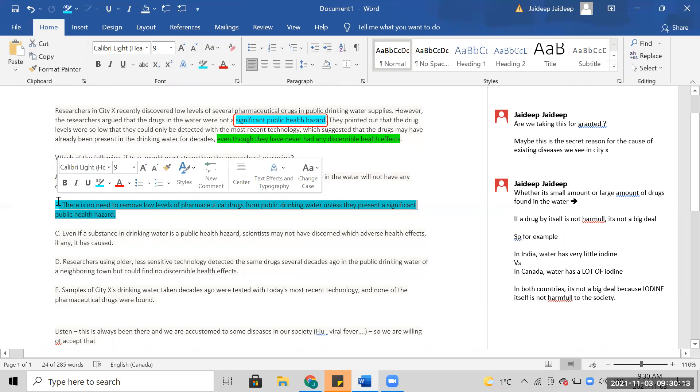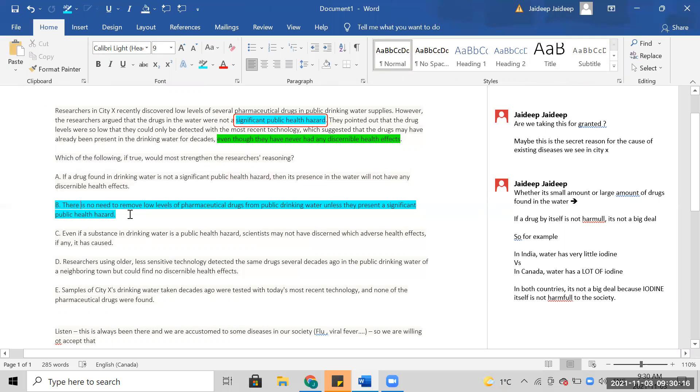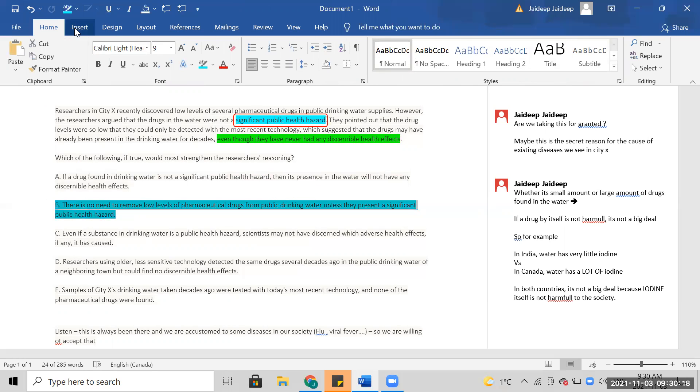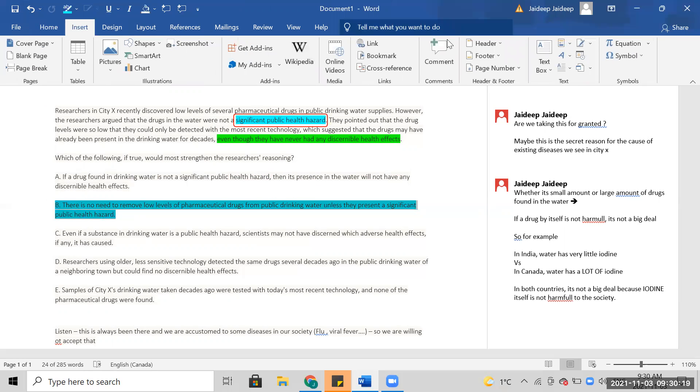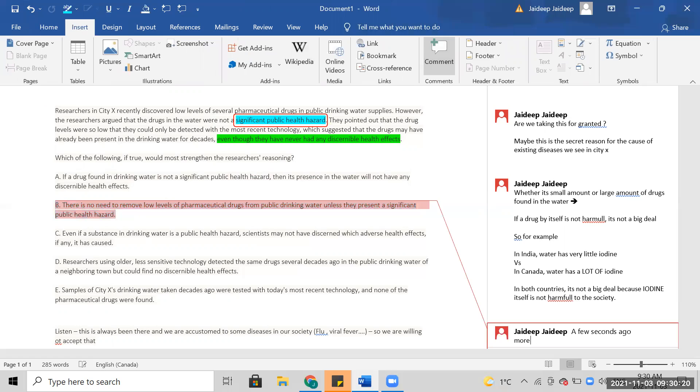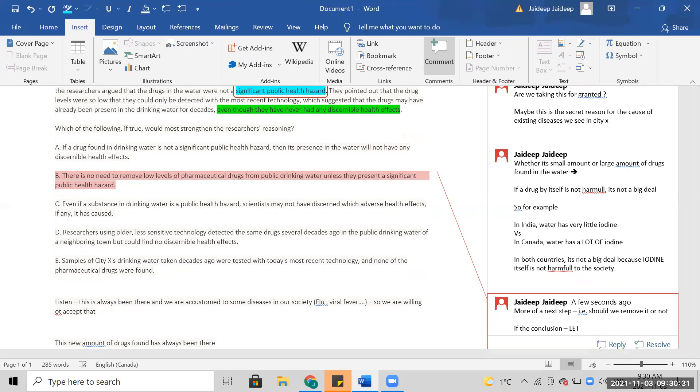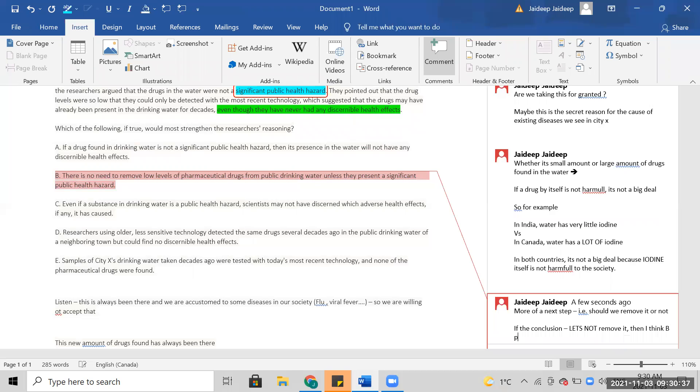I think B is more of a next step, i.e. should we remove it or not. If the conclusion was let's not remove it, then I think B plays a role.